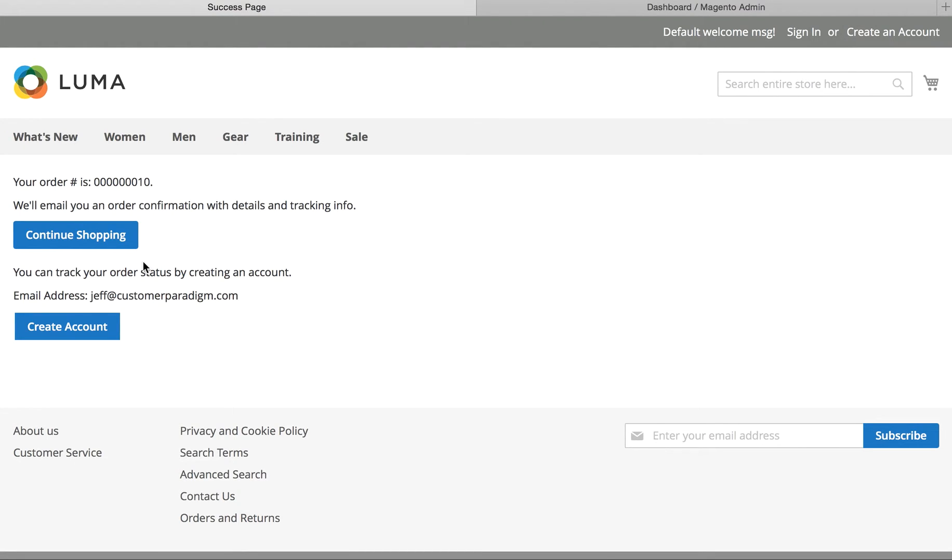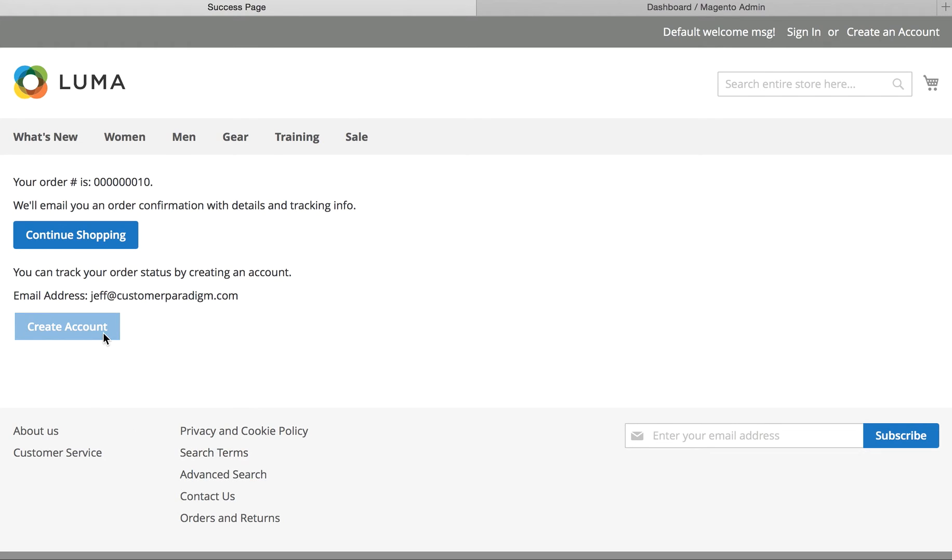Success. You'll see I'm order number 10. We'll email you an order confirmation with tracking details and info. You can track your status by creating an account, and I'll do that a bit later, and that'll send me an email.